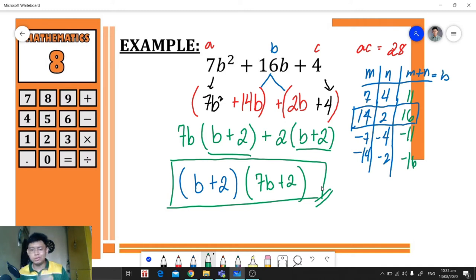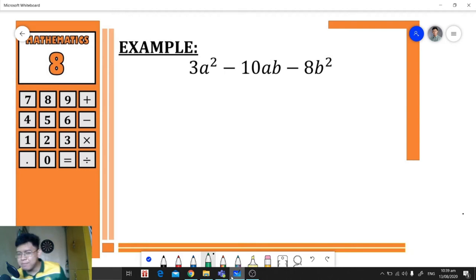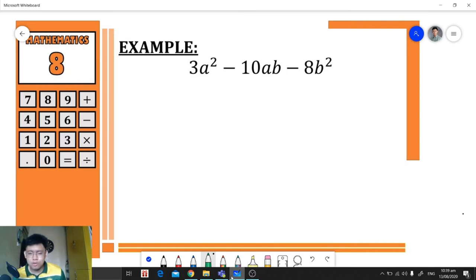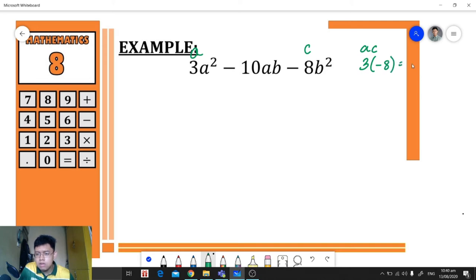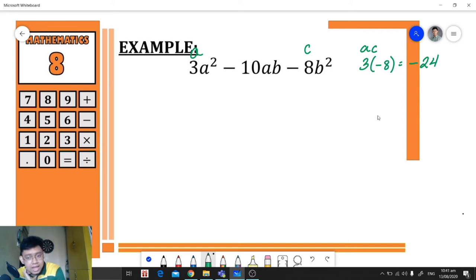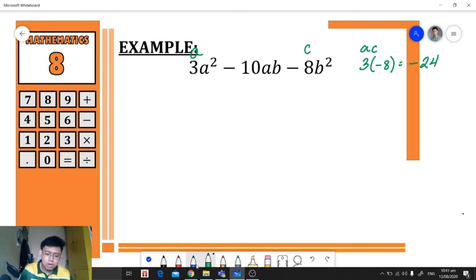Let's have another example: 3a² − 10ab − 8b². The first thing we need to do is identify the product of a and c. We multiply the value of a and c: 3 times negative 8 equals negative 24.